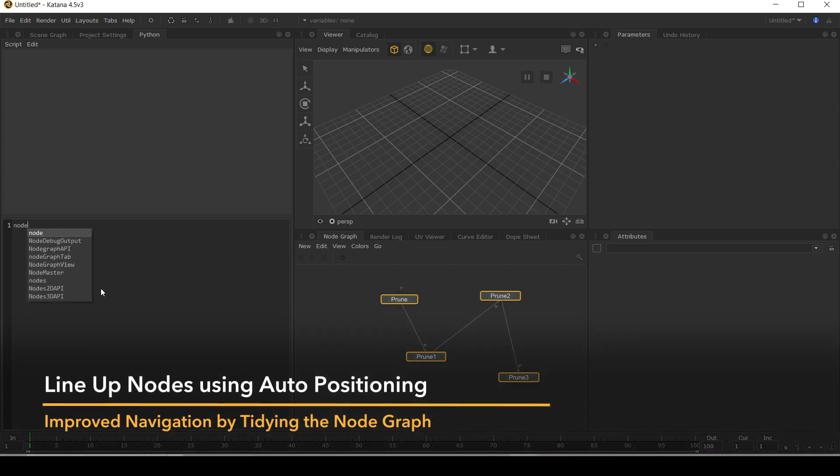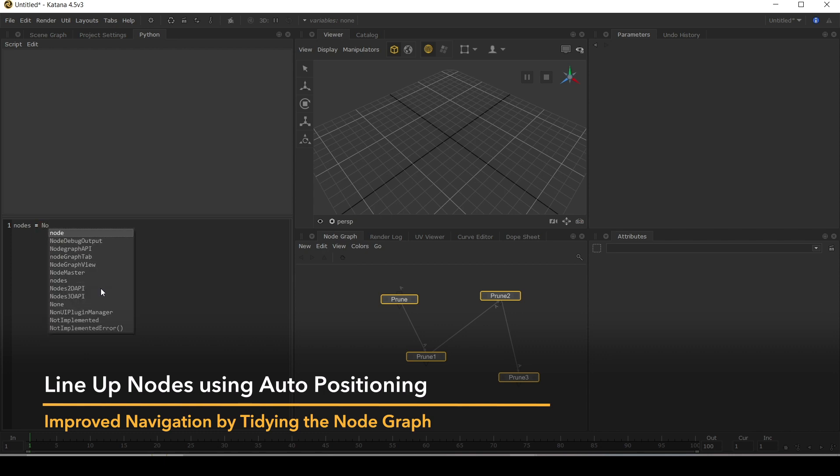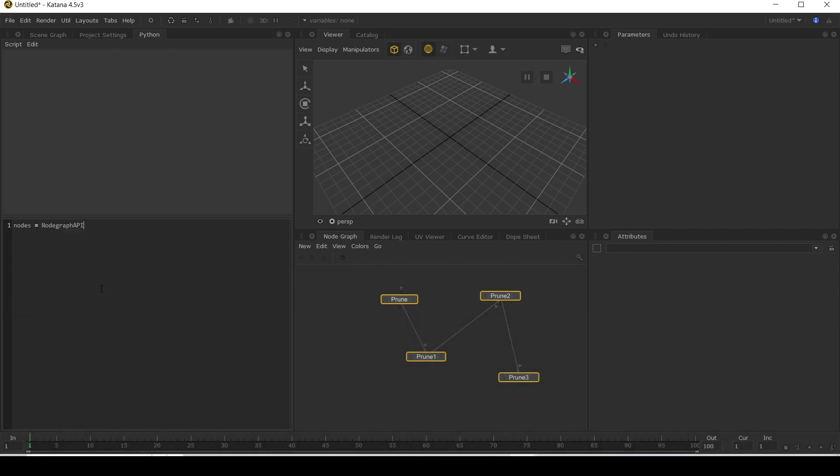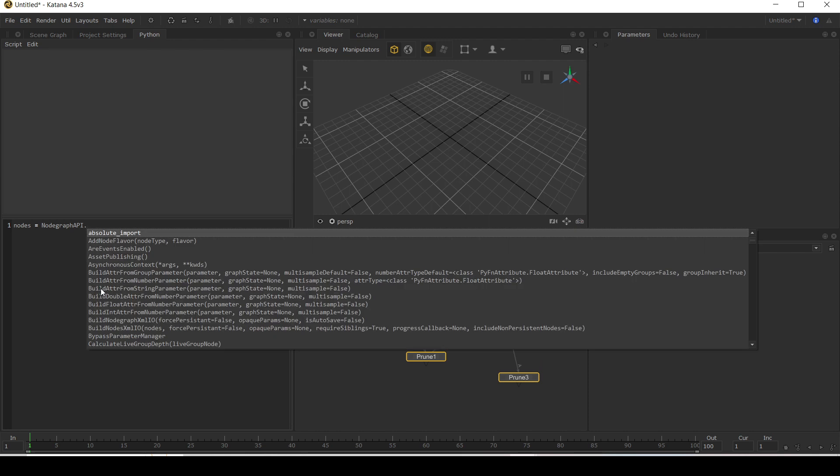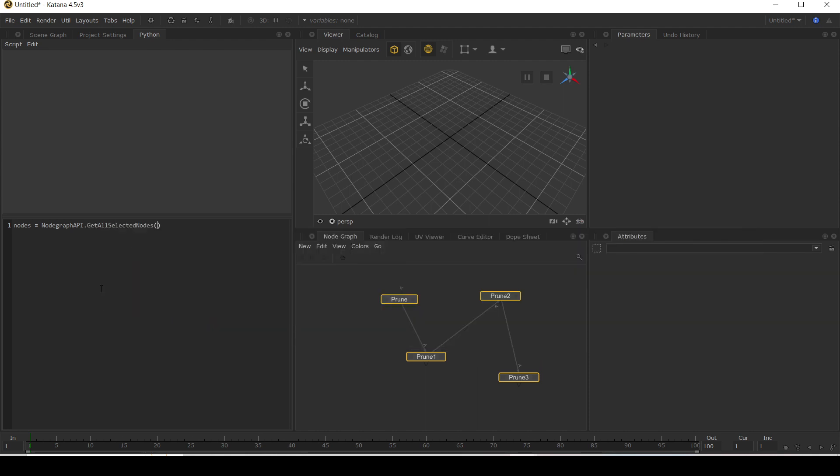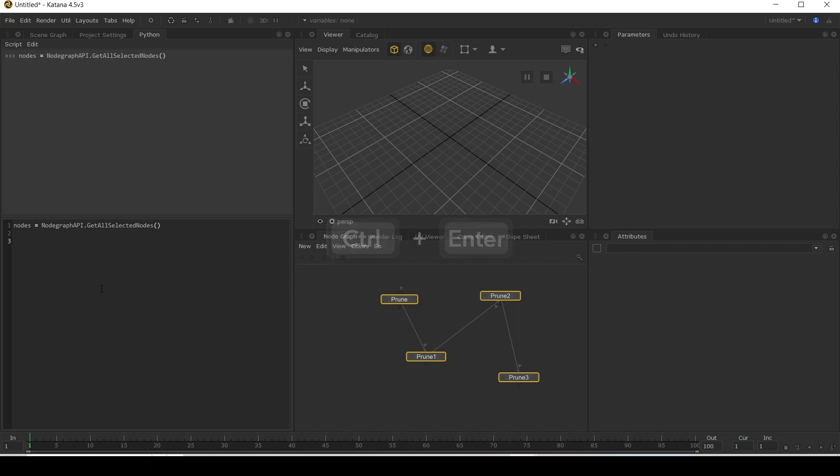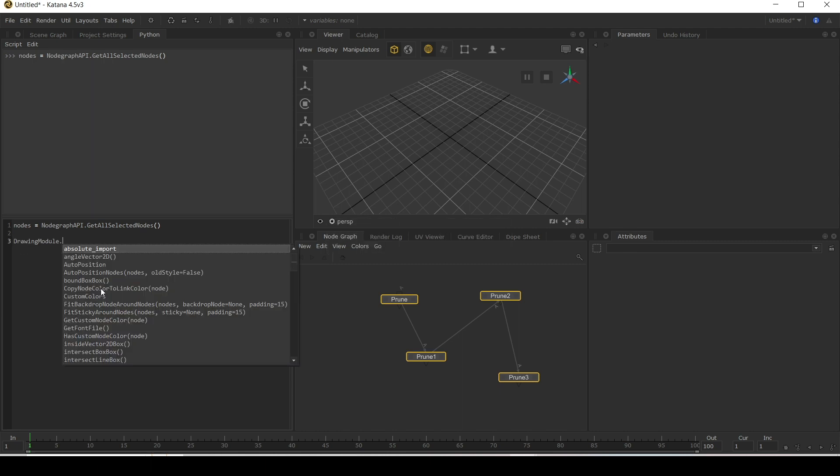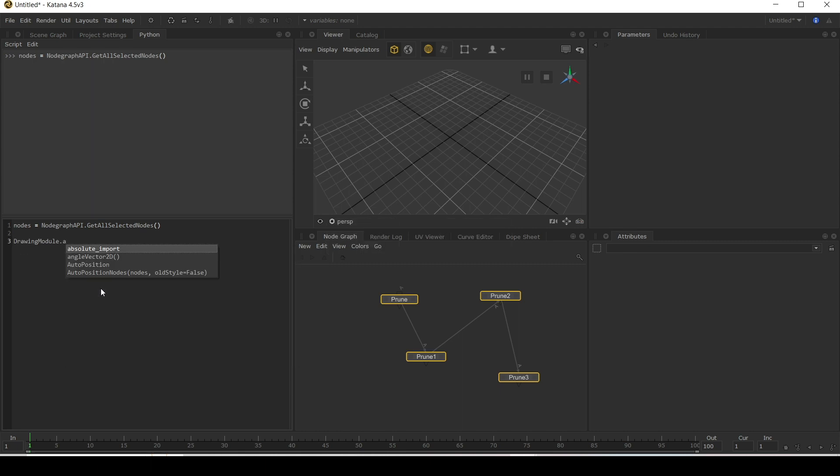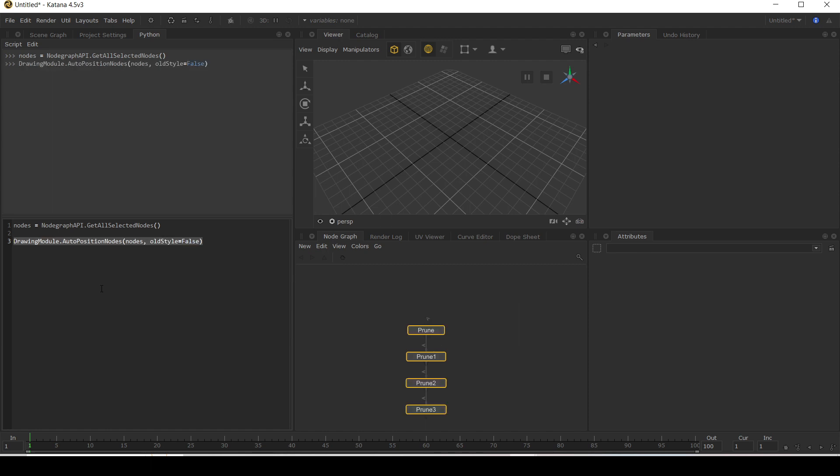We're going to store these nodes into a variable called nodes and we're going to use the node graph API and say get all selected nodes. Run that. I'm going to hop over to our drawing module and we're going to use this auto position nodes. We're going to run that on our selected nodes. And look at that, they're all nicely positioned.